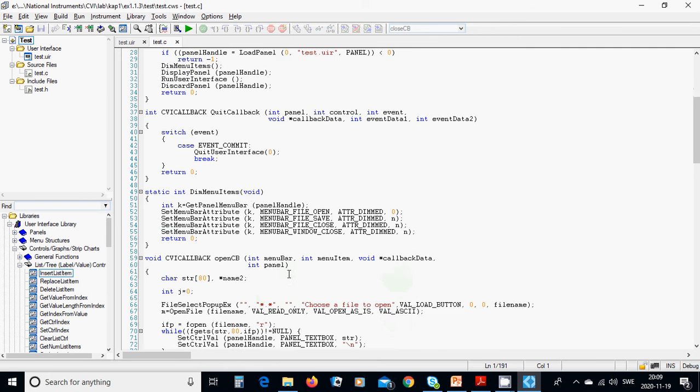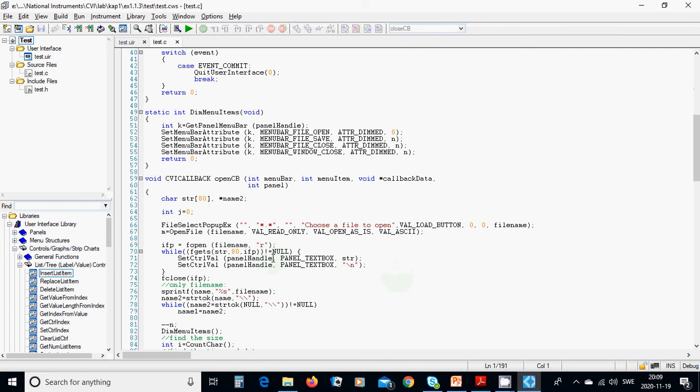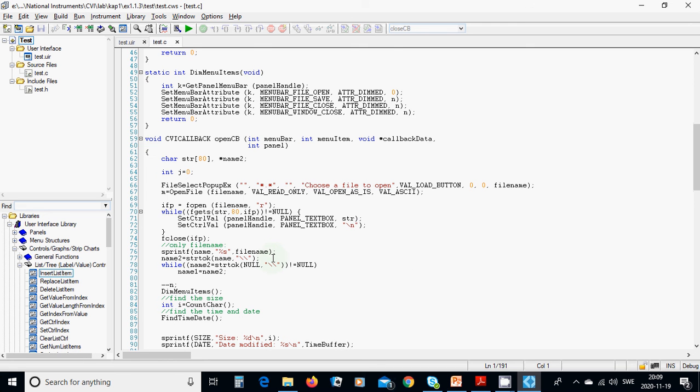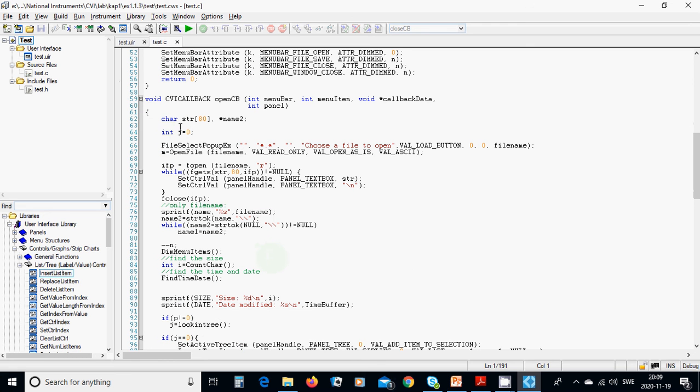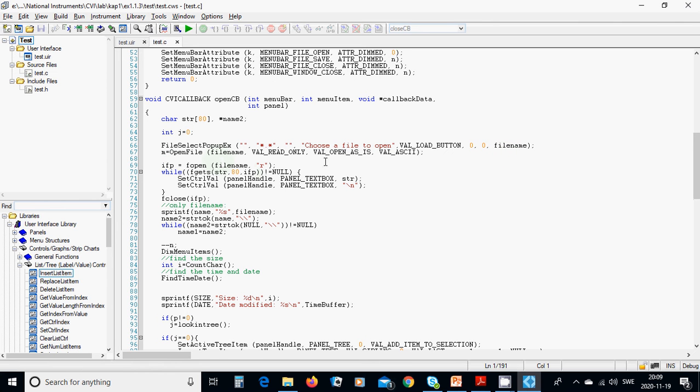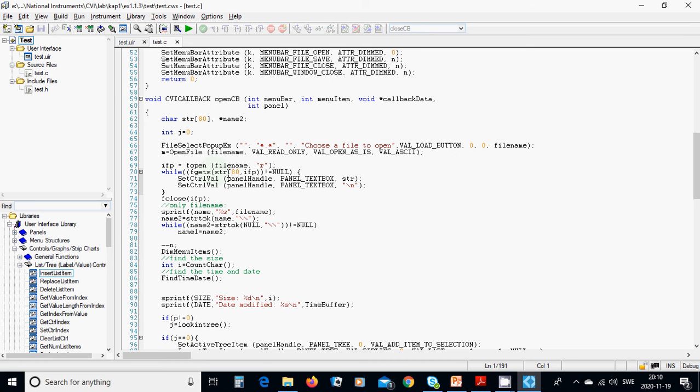So now in open callback, you need array of a string of 80 characters and pointed character name 2 and integer j equals 0, file select popup x, you are going to open the file, load button, and put it in file name. m equals open file, file name, read only, open as is, and while as key, and EFP is file open file name for read only, and while f gets everything, 80 characters from input file. You put it in character string, is not null, you are going to set the text box string, and new line.